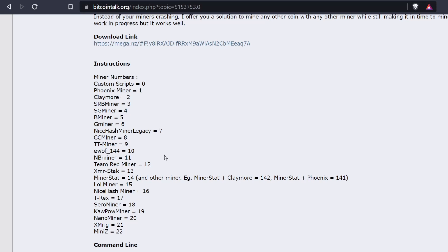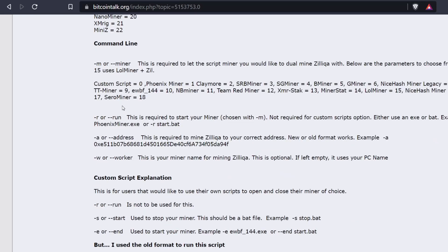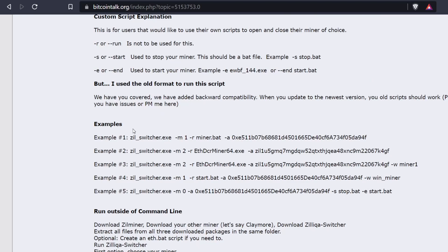These are the different miners the Zill Switcher supports: Phoenix Miner, Claymore Miner, SRB Miner, SG Miner, B Miner, GMiner, NiceHash Miner Legacy, CC Miner, TT Miner, Team Red Miner, and others. You can choose any of these and it will switch back and forth between your regular bat file that you probably already have set up in Windows.